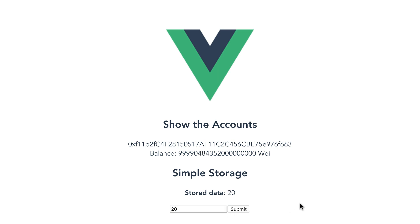We've successfully refactored the Vue DApp from the last video using totally custom components. This shows how flexible the Drizzle Vue plugin really is — you can use its ready-made components for convenience and speed, or create fully custom components to display smart contract data exactly the way you want. In the next video, I'll show you how to handle events in the Drizzle Vue plugin. Thanks for watching.